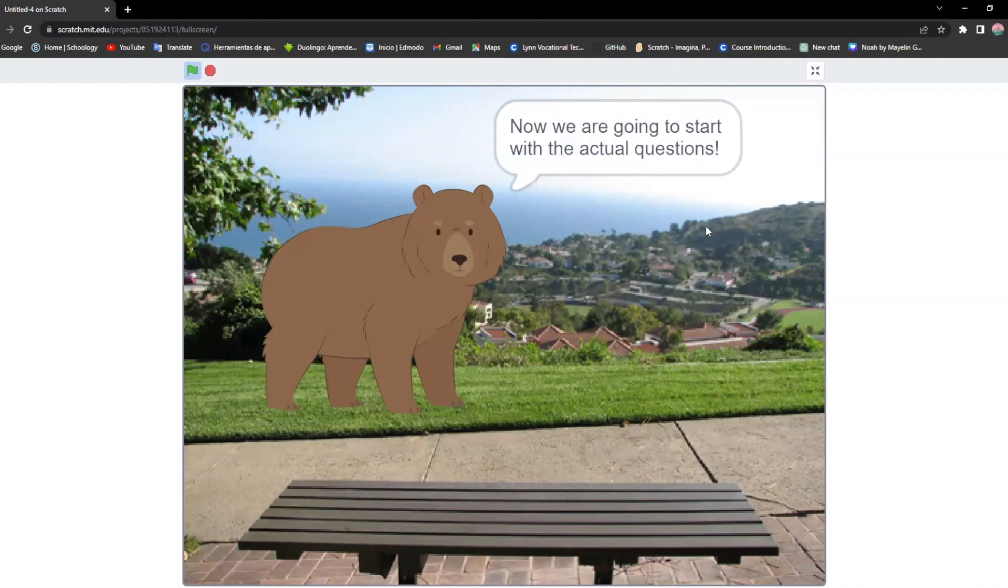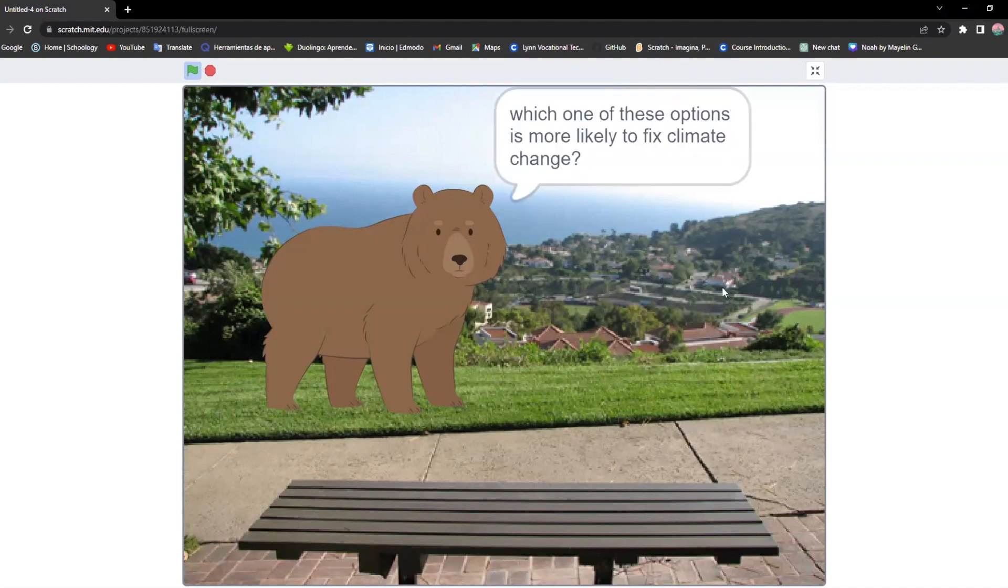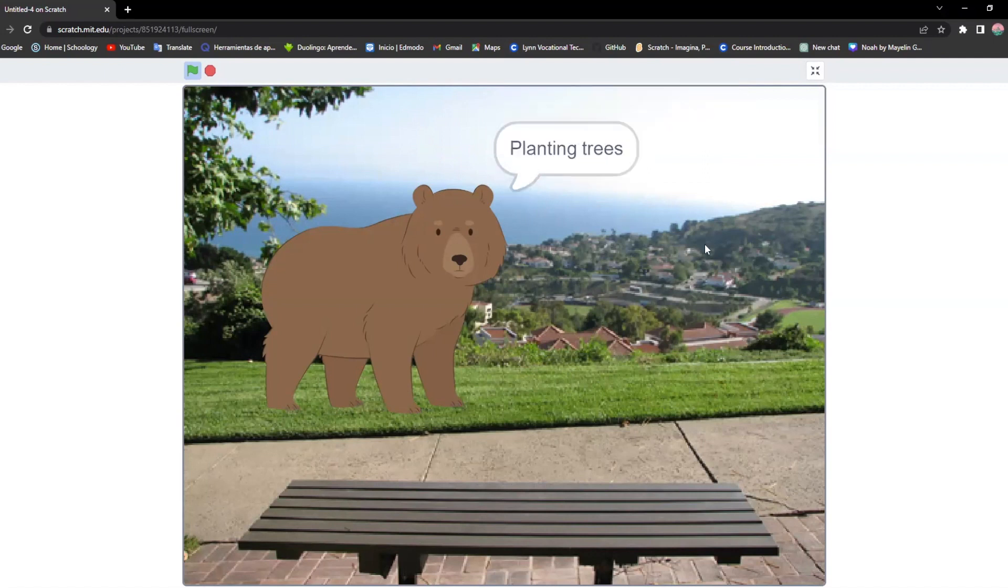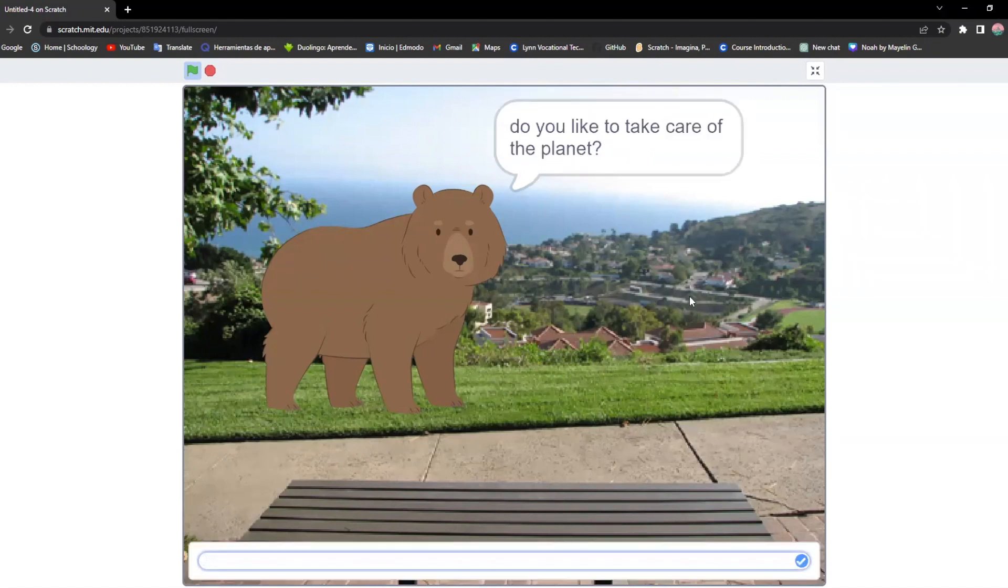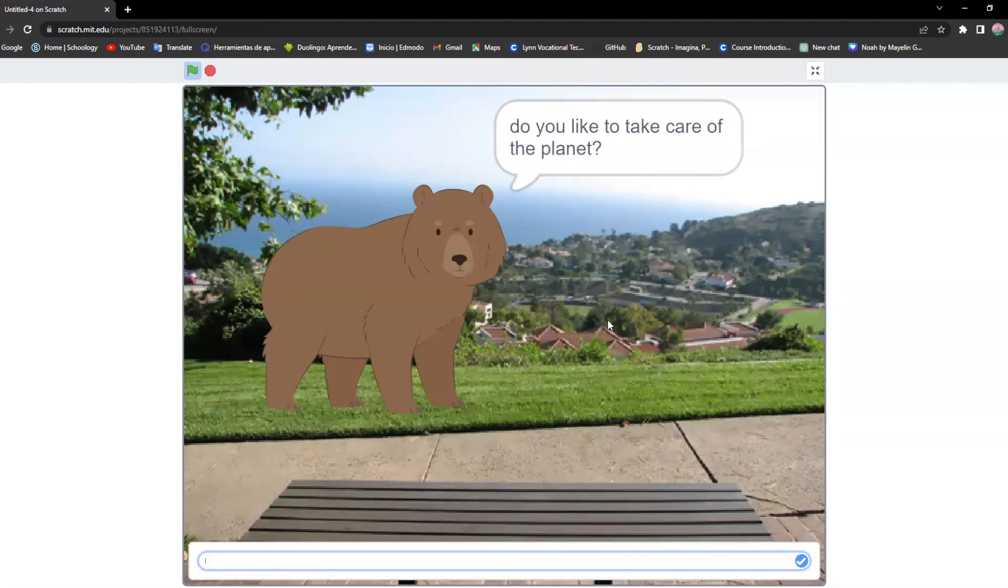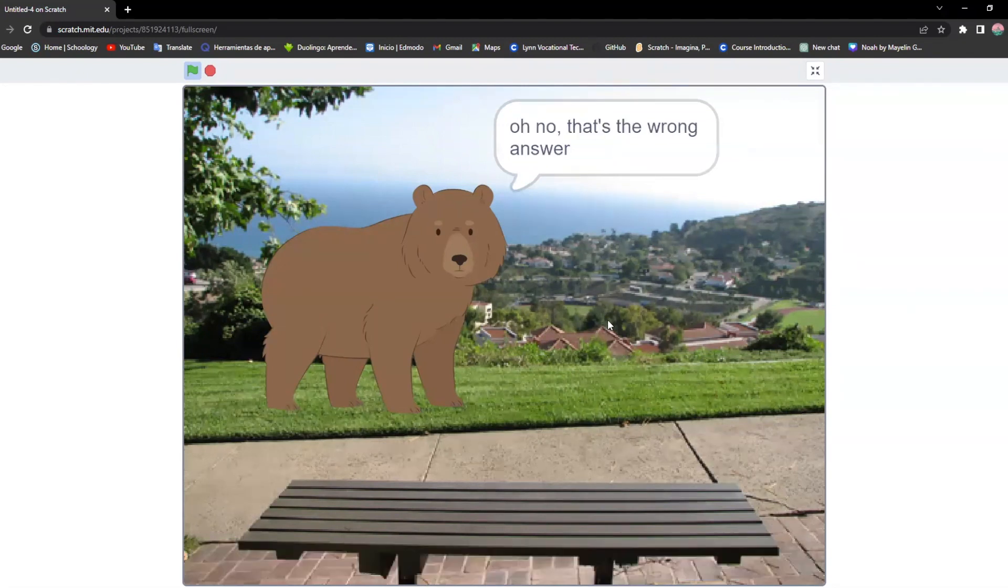Now we're going to start with the actual questions and then everything should be working fine. Here are the options and now I can answer. I'm gonna say like no to see what it says and there we go.